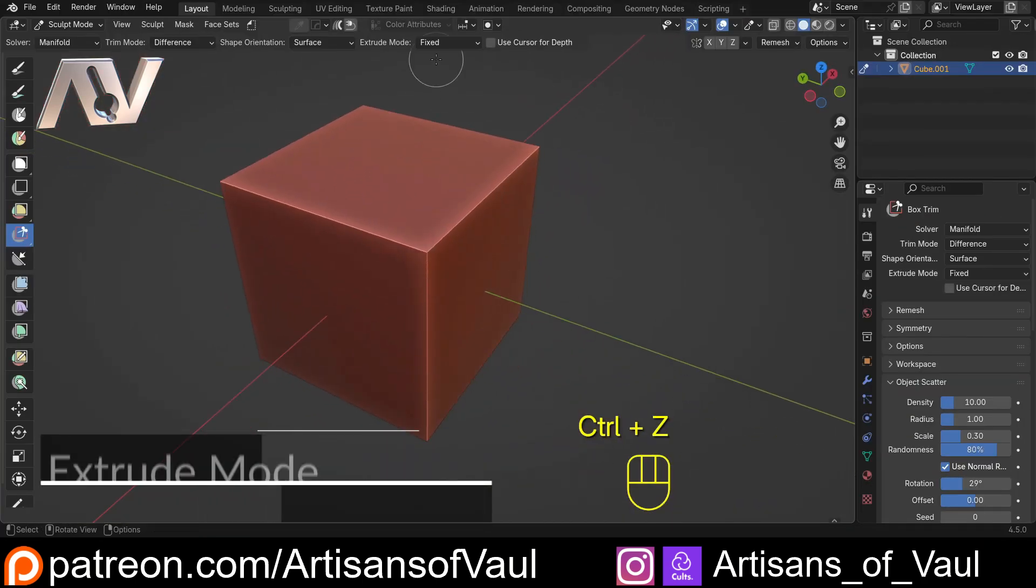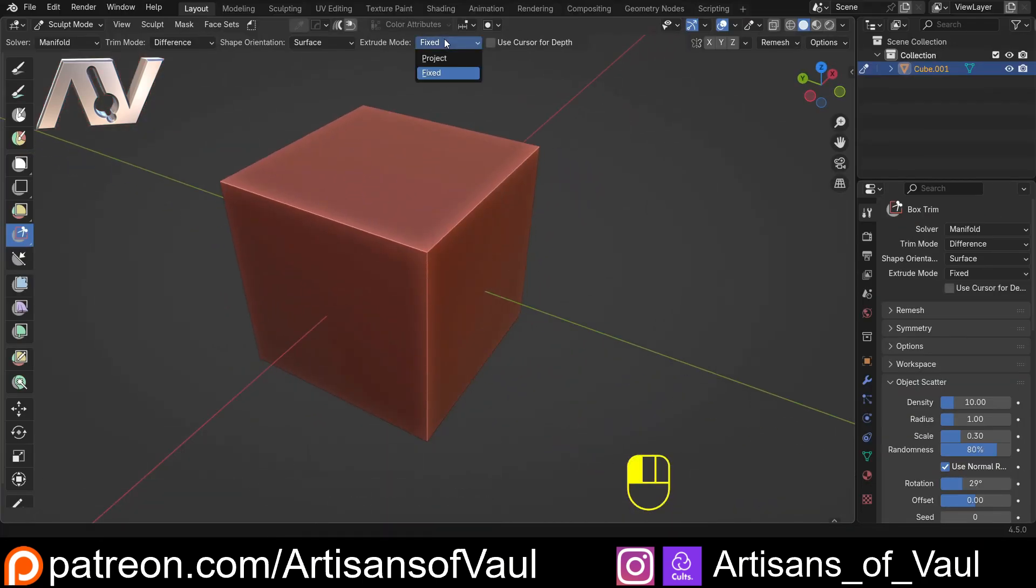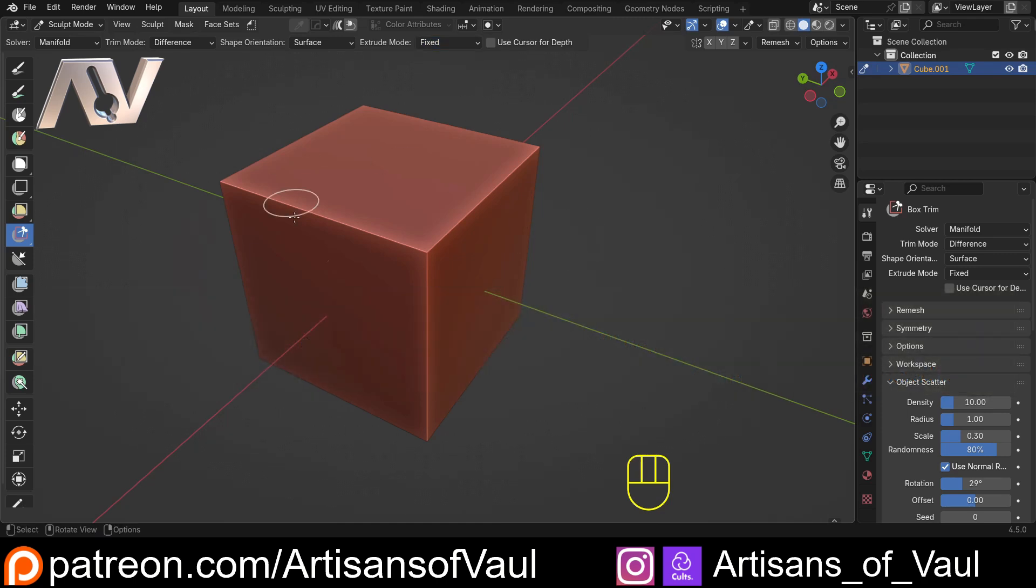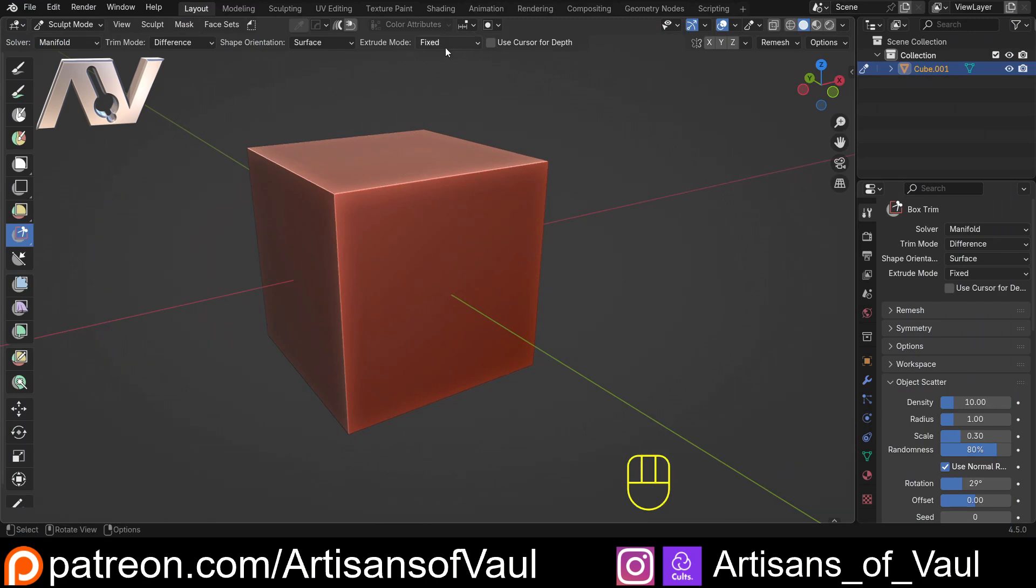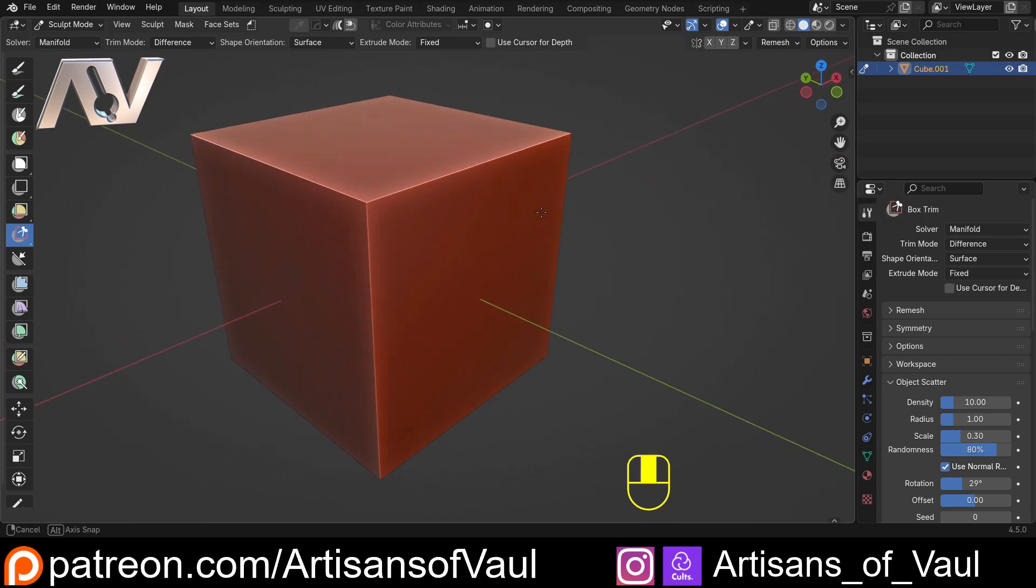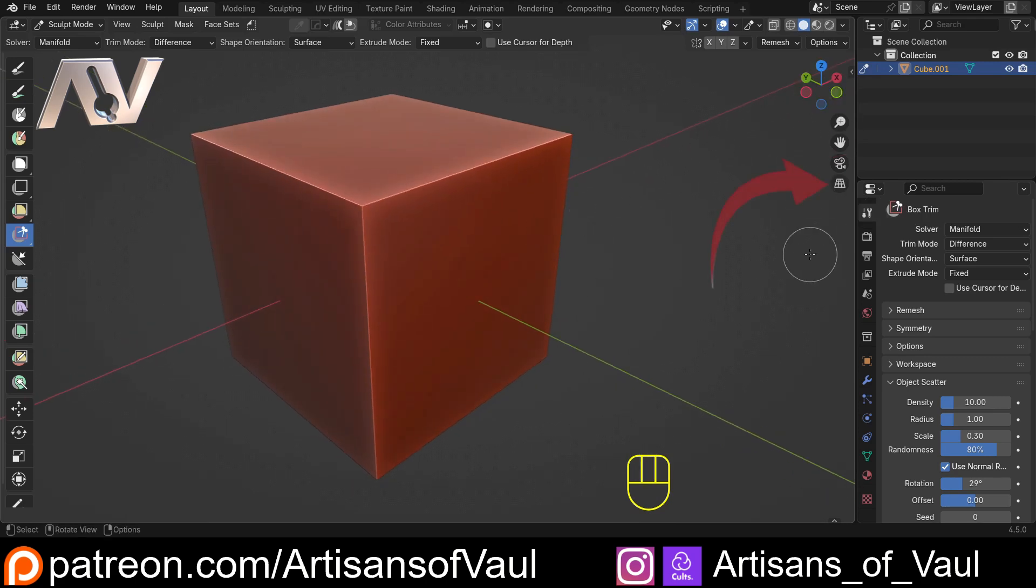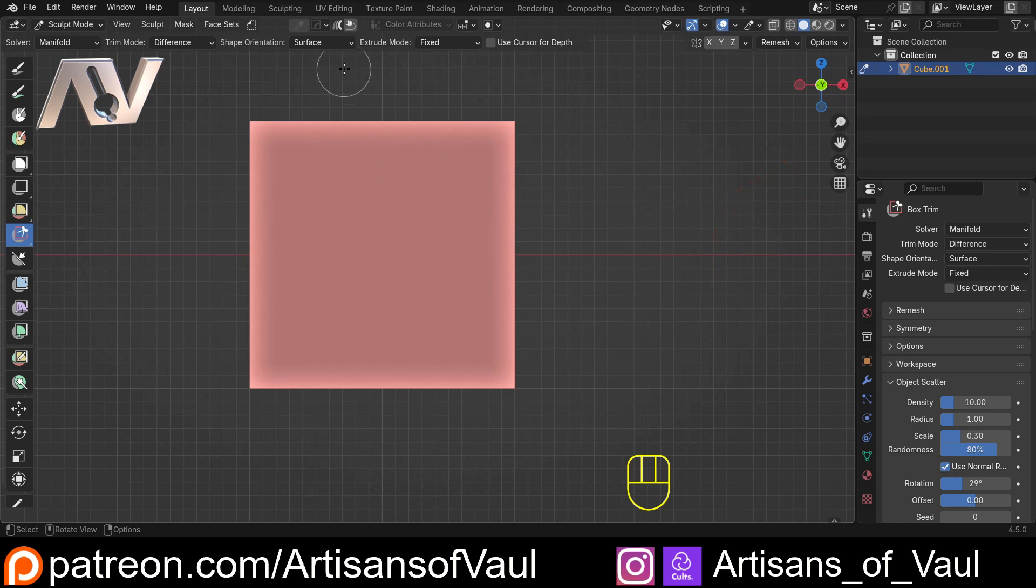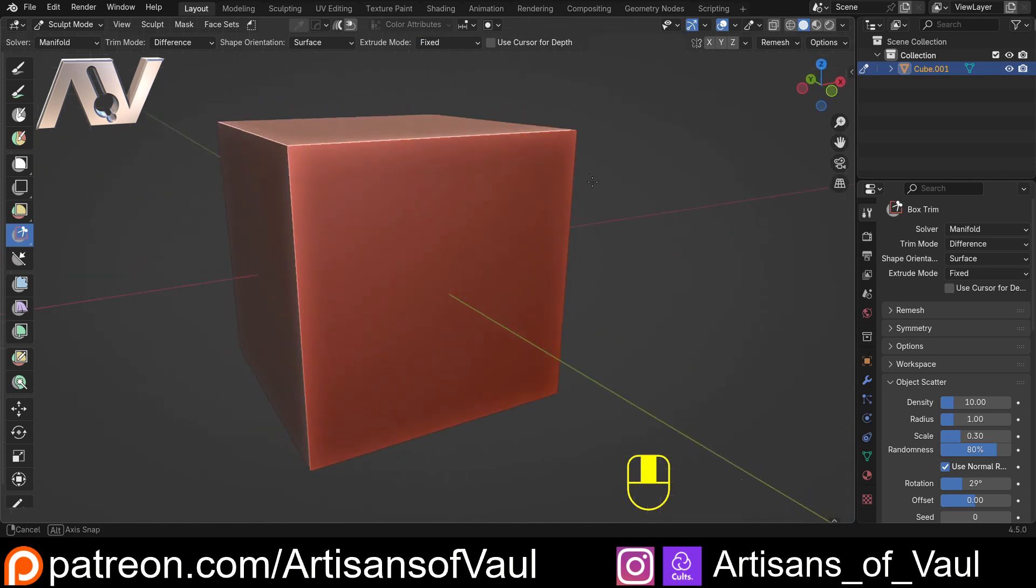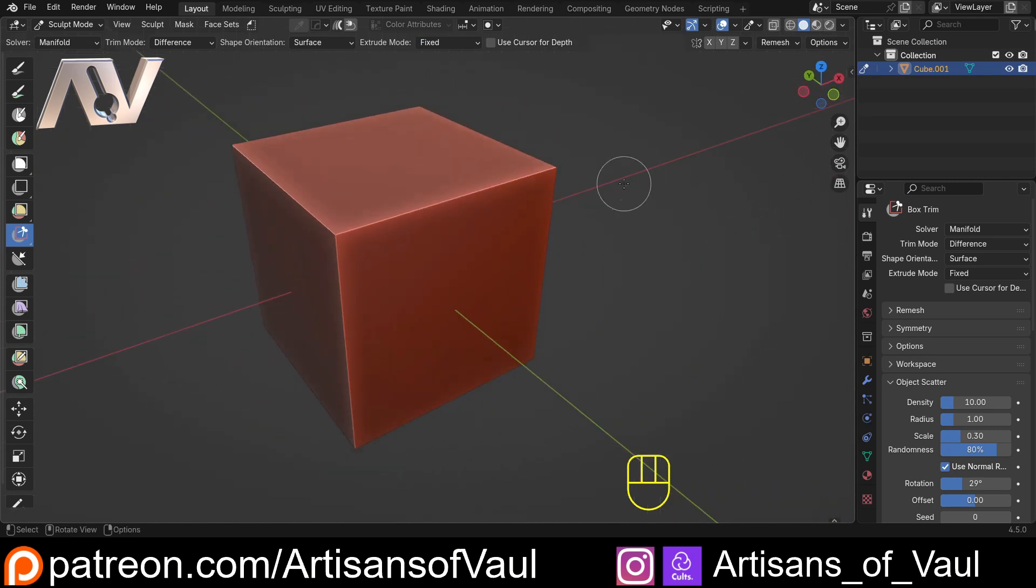Next we have our extrude modes. Now this, if you have a look at the documentation on Blender, I found baffling and not particularly well explained. And it took me quite a lot of playing to get exactly what this does. Now I should start by saying that this is only relevant if you are in perspective mode, which is where we look like this. If we go into a side view where we're in orthographic mode, this will make no difference, the fixed or projected. So just bear that in mind. It only makes a difference when we're not in a perfect side view.